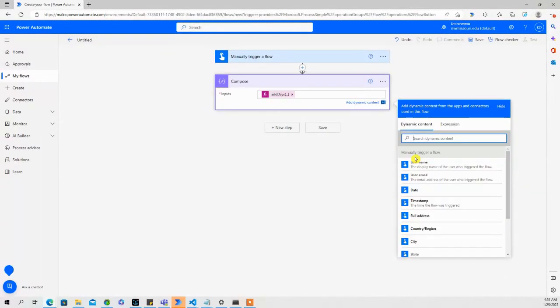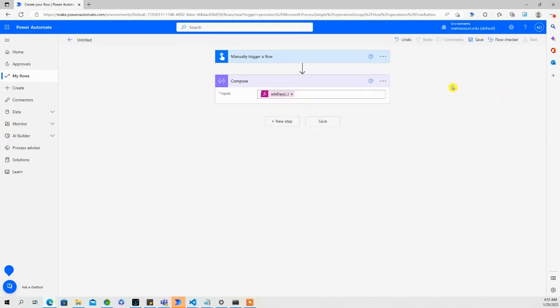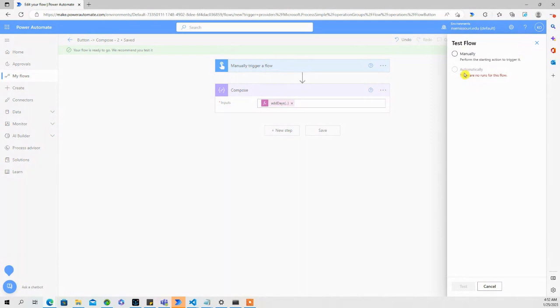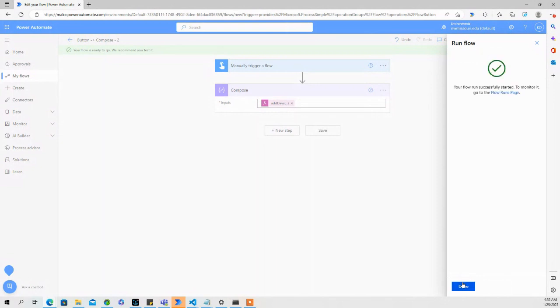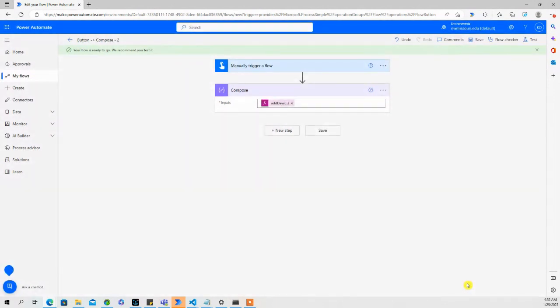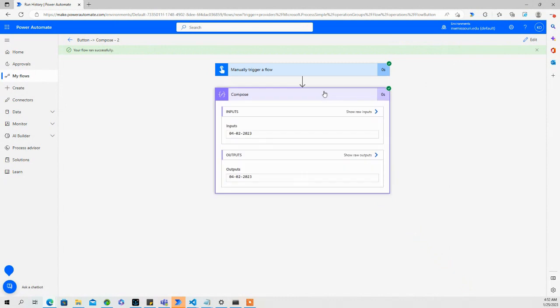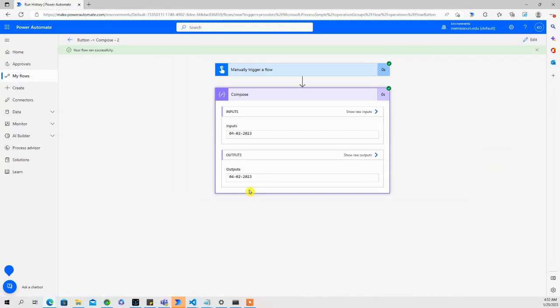Press OK. Now, if we were to test this to see what it looks like, let's save the flow. Test. Our output is February 4th, 2023, just 10 days from today.